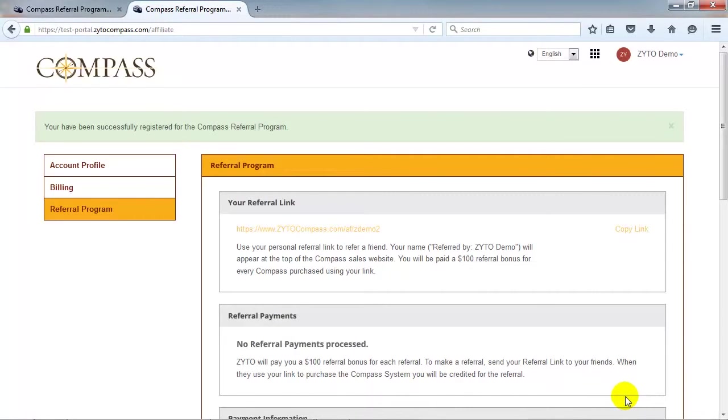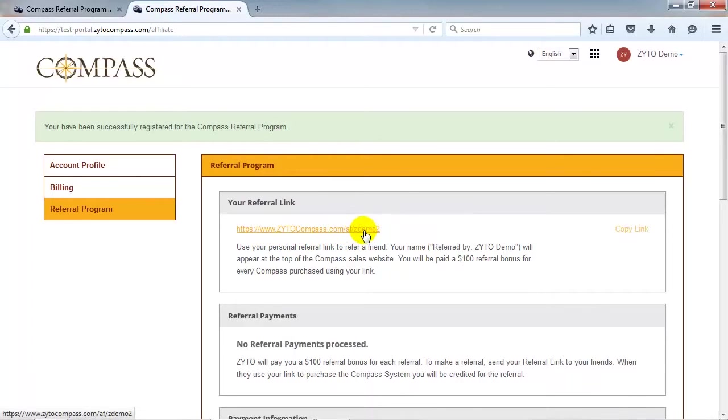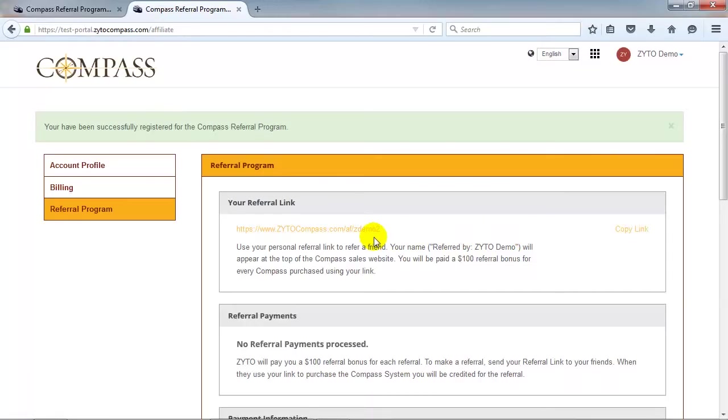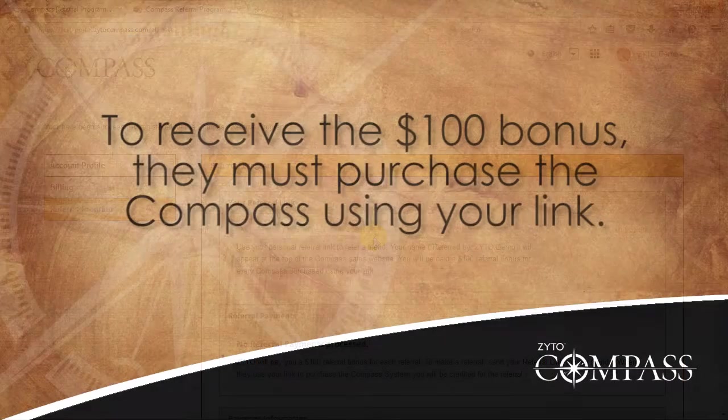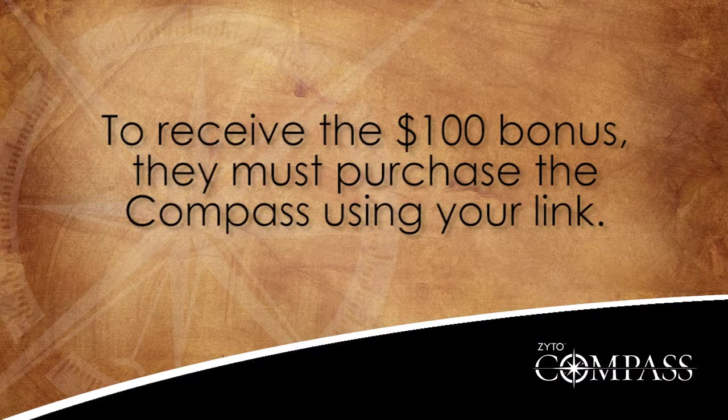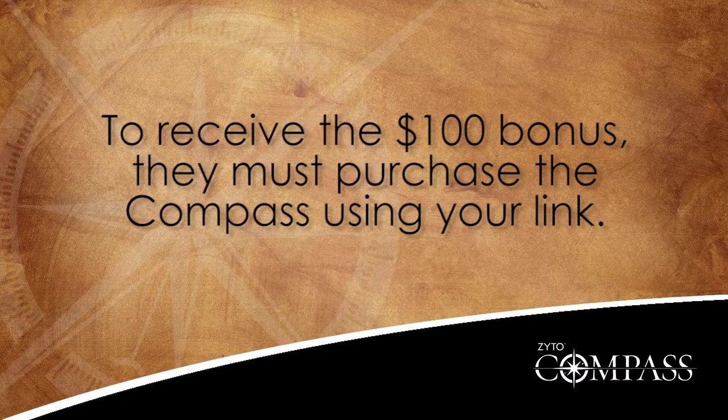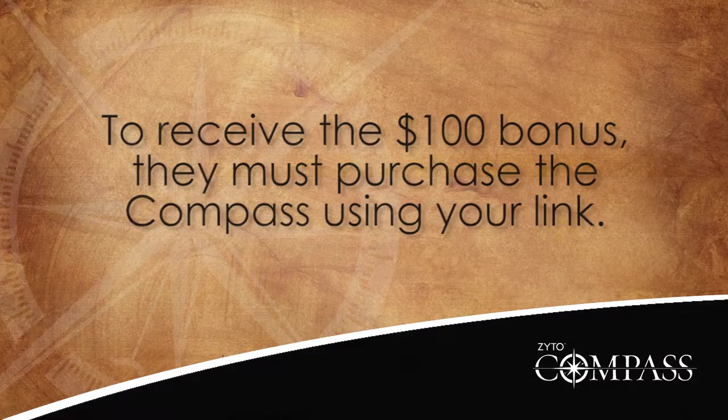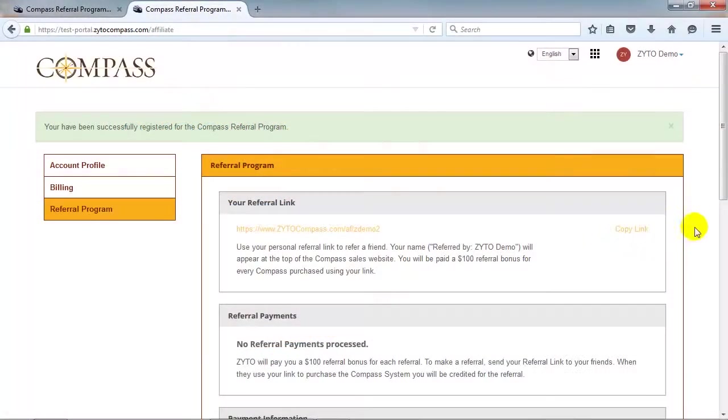After joining the program, you can click Your Referral link to view your unique Compass purchase link. Give this link to your friends, family, or associates that you refer. To receive the $100 referral bonus, they must purchase the Compass using your link.